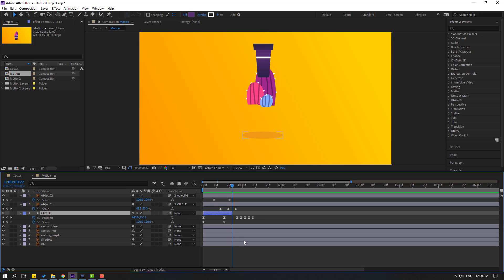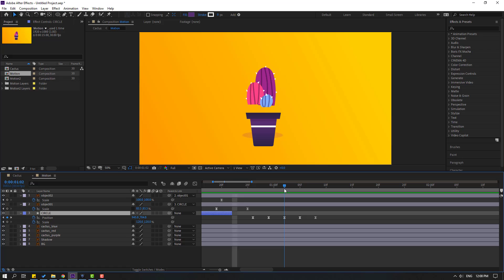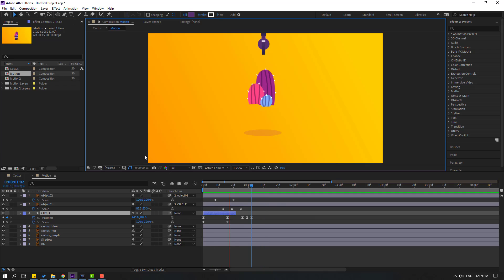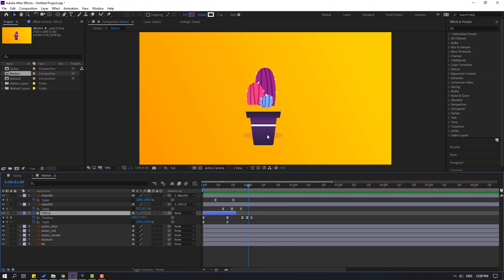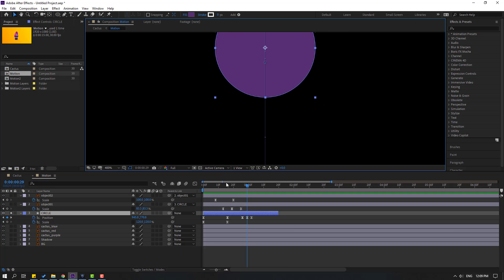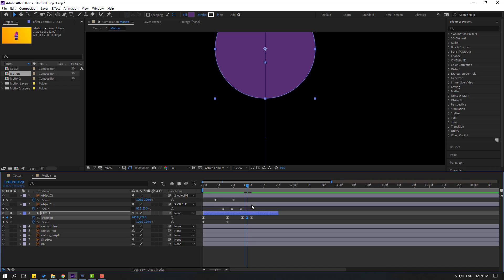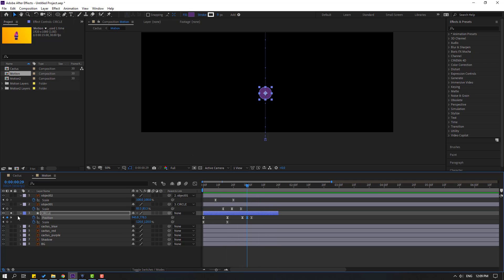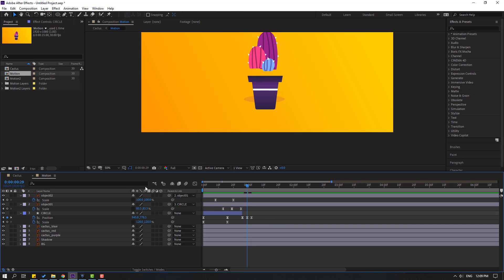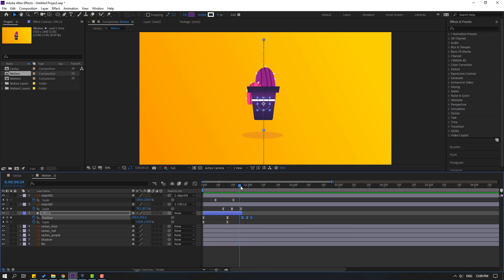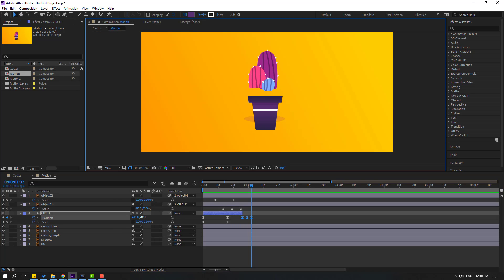Select this circle, press U. Go to here and select this keyframe — move it to here. Select the last keyframe and delete it for the falling animation. Select this circle layer and change the layer order. Go to solo — select this keyframe and move it down. Turn off solo and delete like this. Select the last 3 keyframes, go to here, and move them up.